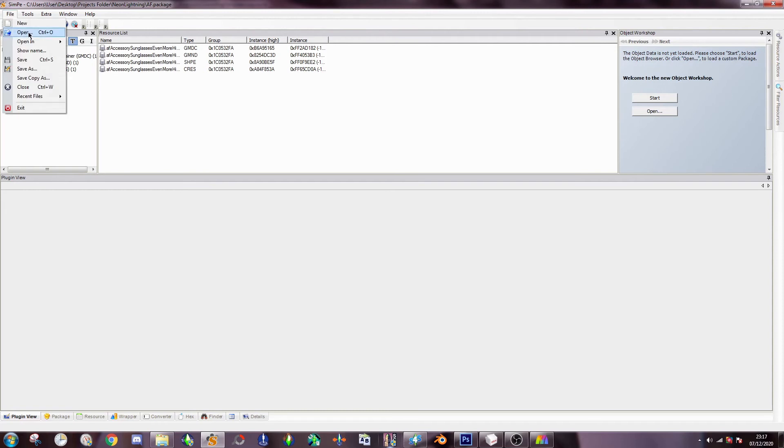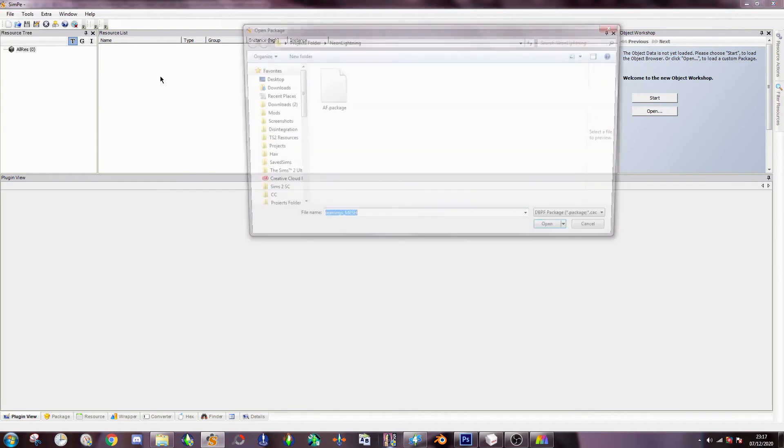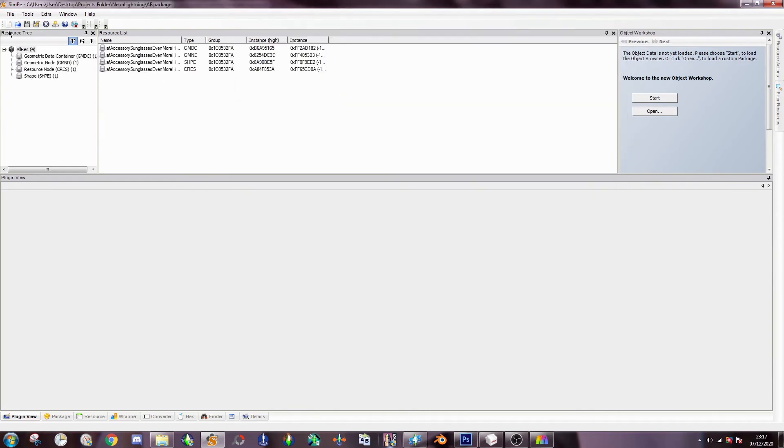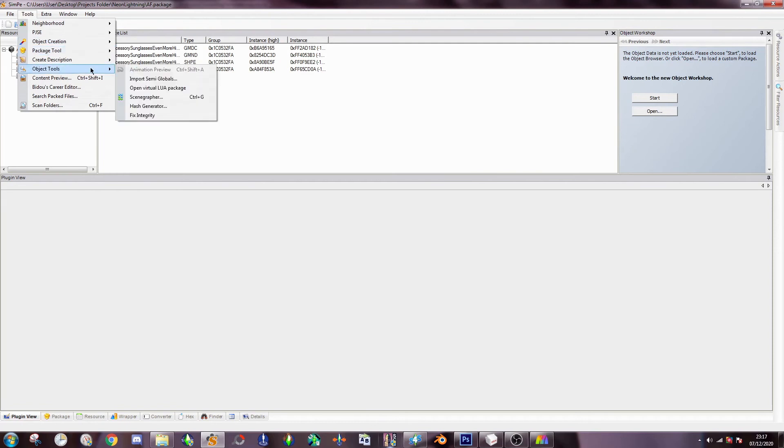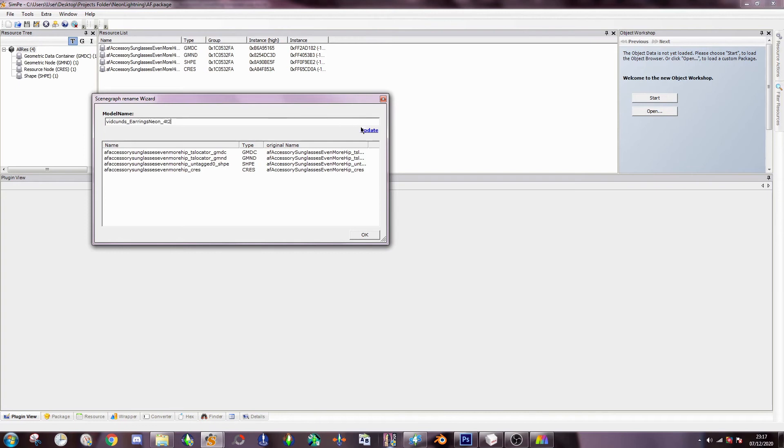So my Simpy usually errors on me when I change the integrity after doing that. So I'm just going to close it and then click it again. Tools, Object tools, Fix integrity. Now this will make your mesh unique from other meshes. So nothing conflicts. So just give it its own unique name. I'm just going to put my creator name. And then press update. So everything's changed.